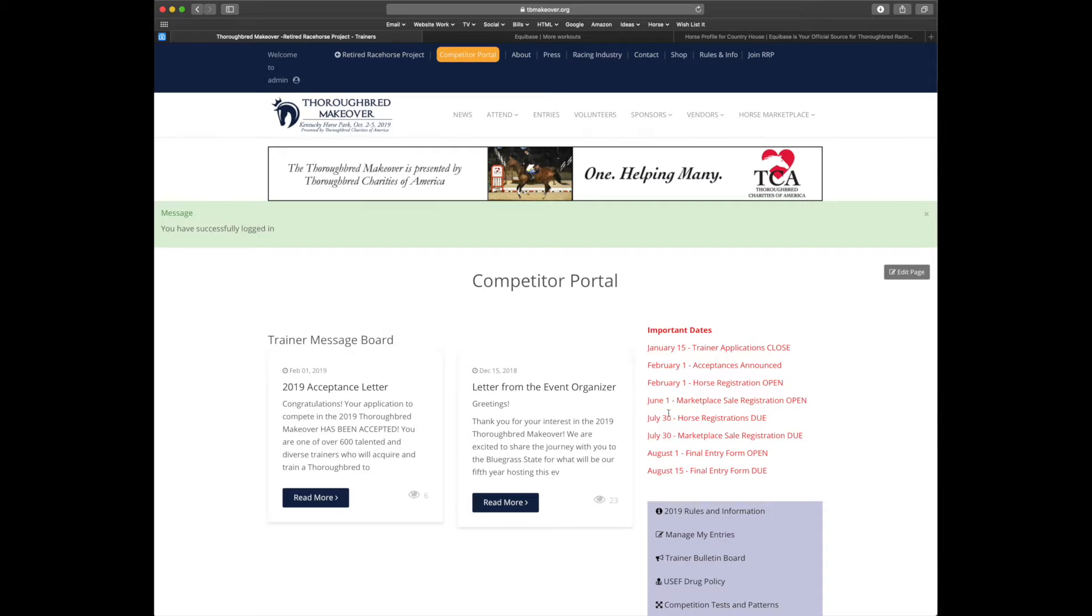Let's walk our way down the right-hand side. First you'll see our list of important dates. Horse registration is open and will close July 30th. Please make sure you register your horses as you get them. We have a volunteer crew going through and approving horses and it makes our job much easier.